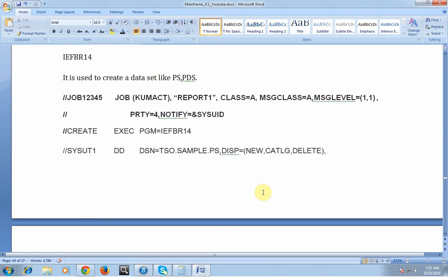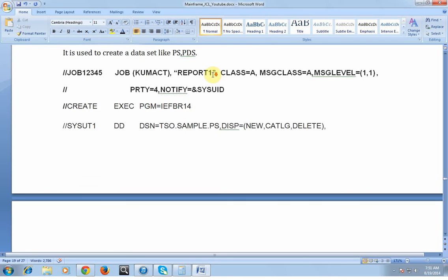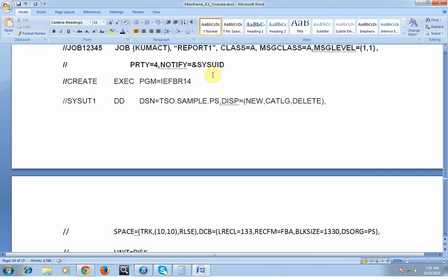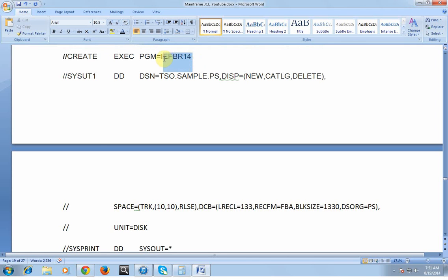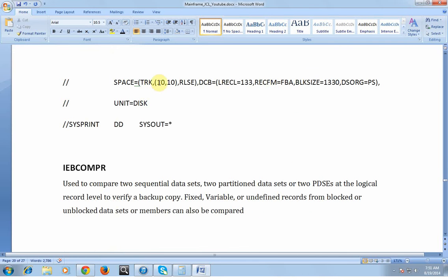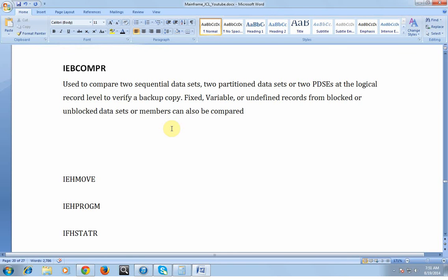IEFBR14 is used to create data sets like PS and PDS, and can also delete data sets. Below is a sample example: this is the job card, activity, with the system-defined program IEFBR14. I'm creating a data set TSO.SAMPLE with DISP=NEW, CATLG, SPACE in tracks, and UNIT equal to DISK.